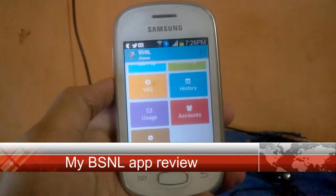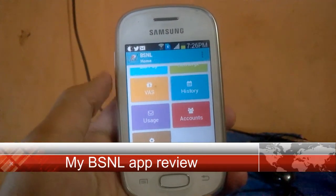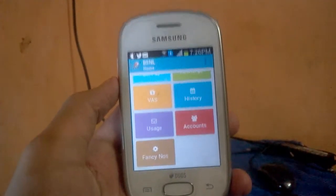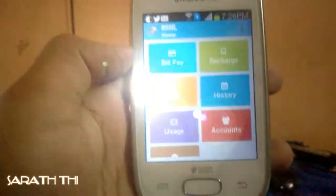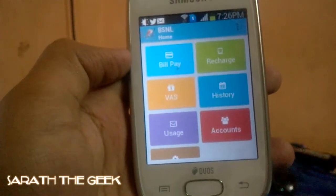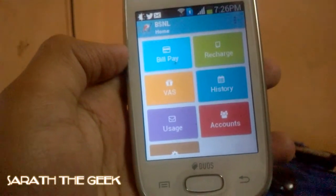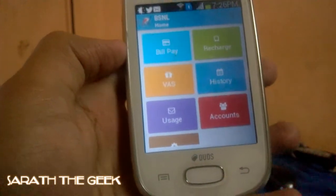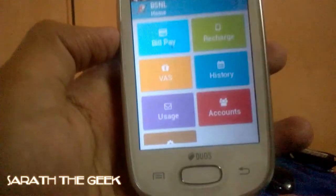Hi there, I am Sharath and today I am going to be reviewing this My BSNL app. As you can see, this is the BSNL app. It's light in storage — it's only 5 MB and also it's less in resources.